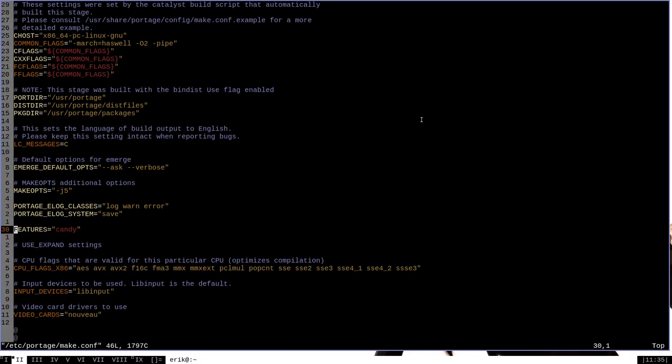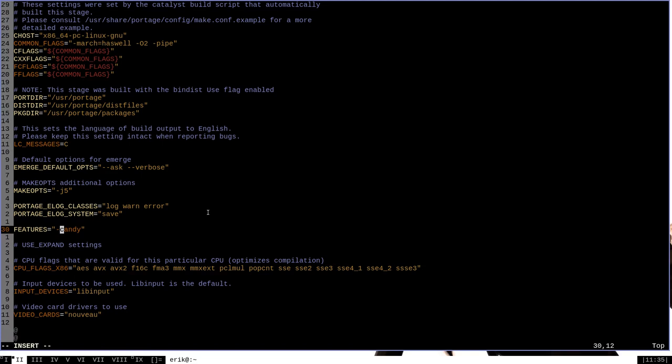What if we want to disable a feature that's enabled by default in the profile? Well, just like with use flags, the syntax to do that with the features variable is the minus sign. As you can see here, we have features -candy now rather than just features candy. And that will actually disable the candy keyword in Portage.